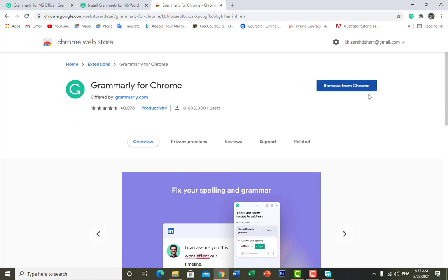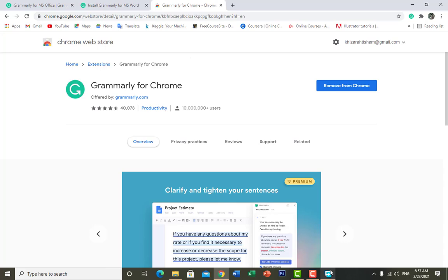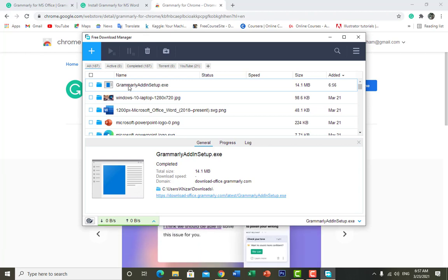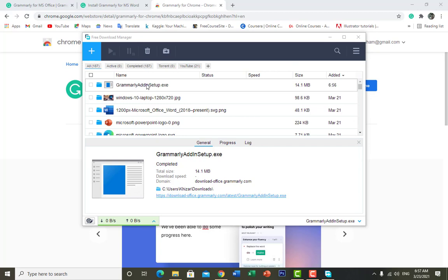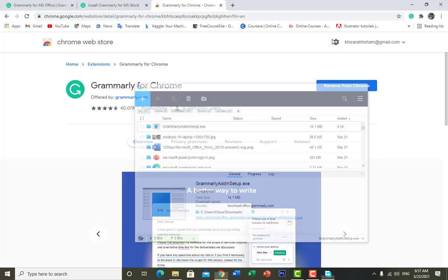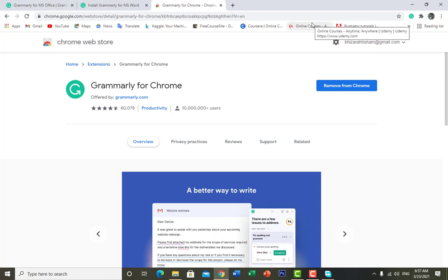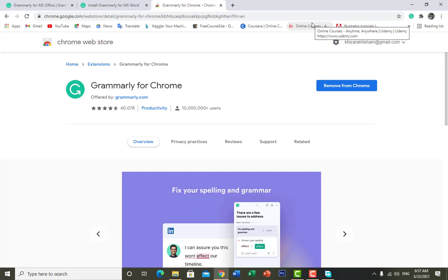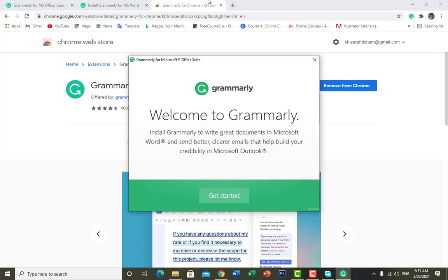In my case I have already installed it, that's why it's showing 'Remove from Chrome'. Now let's check — yes, it's downloaded. Double-click on the Grammarly add-in setup and let it install. We have clicked on the setup and it's installing the Grammarly extension for Microsoft Office.